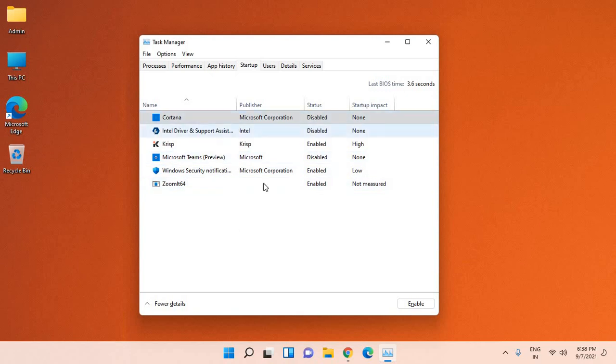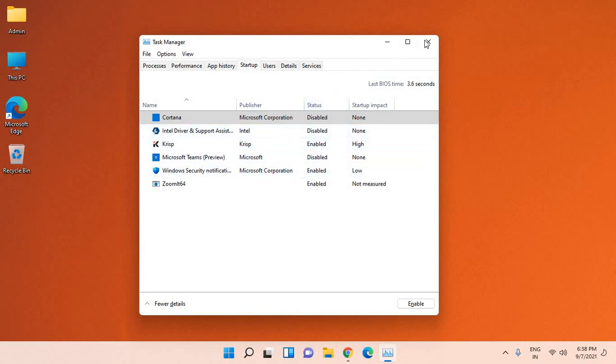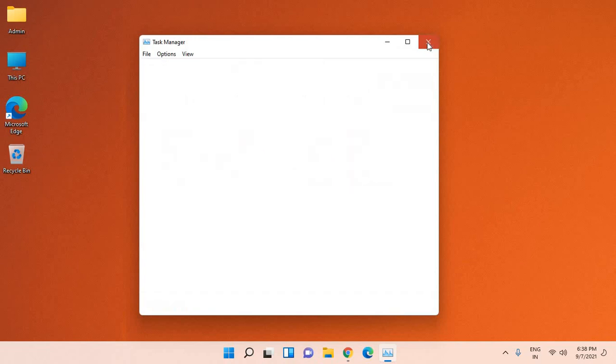Once you disable all unwanted applications, make sure you do not disable any security or your graphics card. Once this is done, close this.